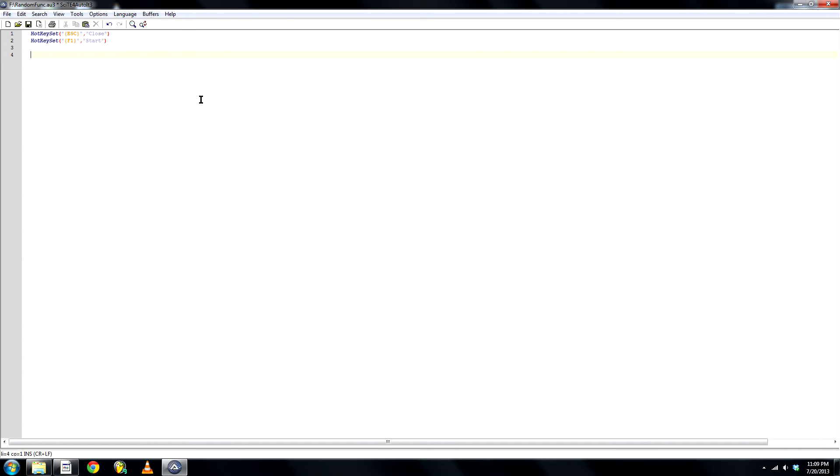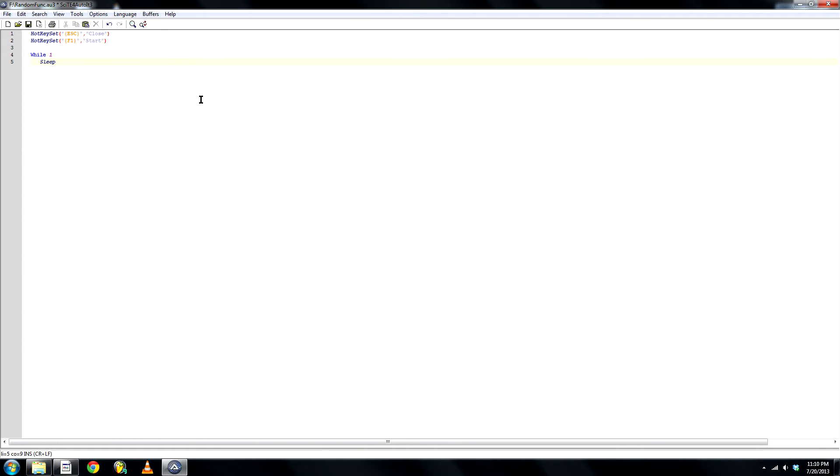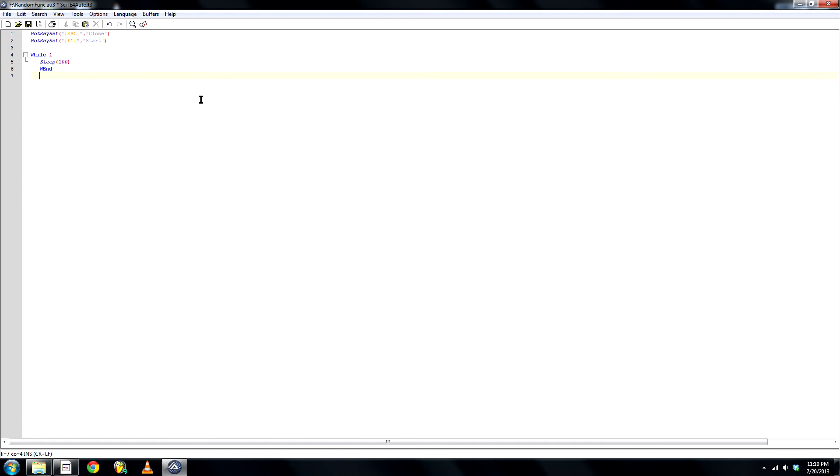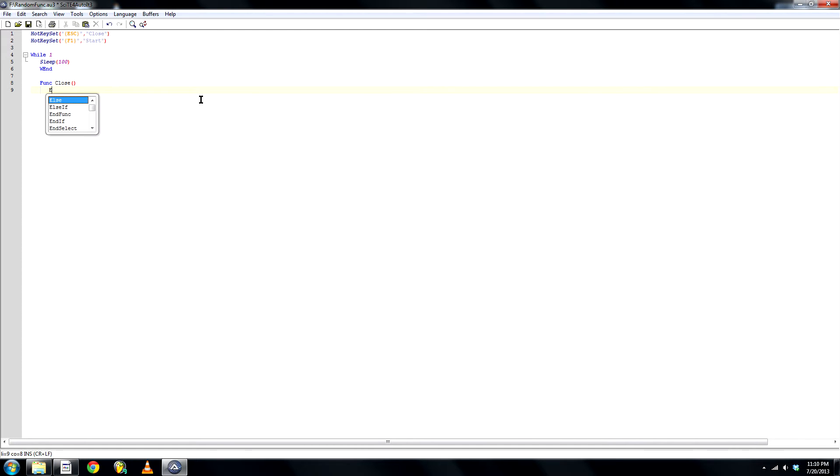Okay, so let's create a while, 1, sleep, winend, function, close, don't forget the brackets, exit, end func.